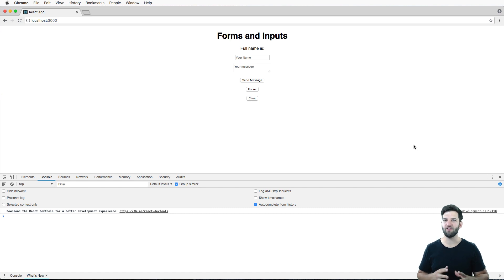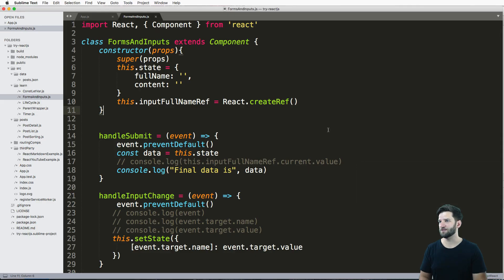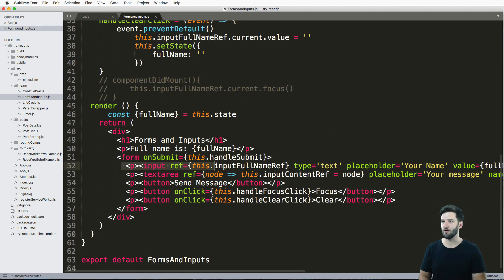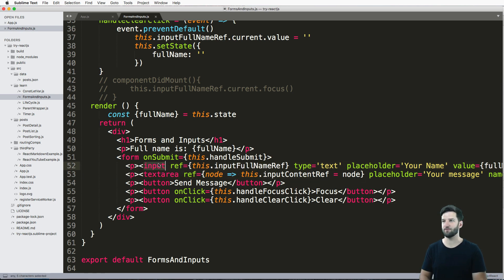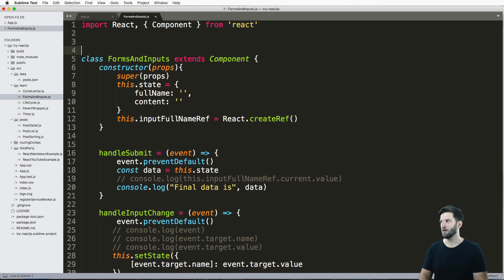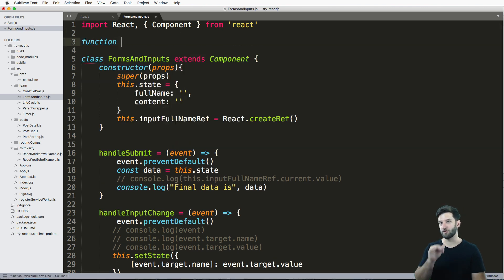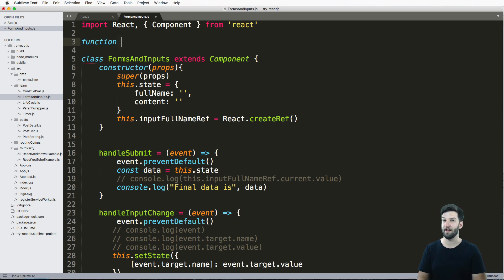We're going to talk about actually having a uniform input that you might use in other places. What I mean by that is essentially not having our inputs like this, but actually making our own element for an input or text area that we might want to move around and use. I'm going to do a very basic one first, and then we'll do a little bit more advanced one after that.